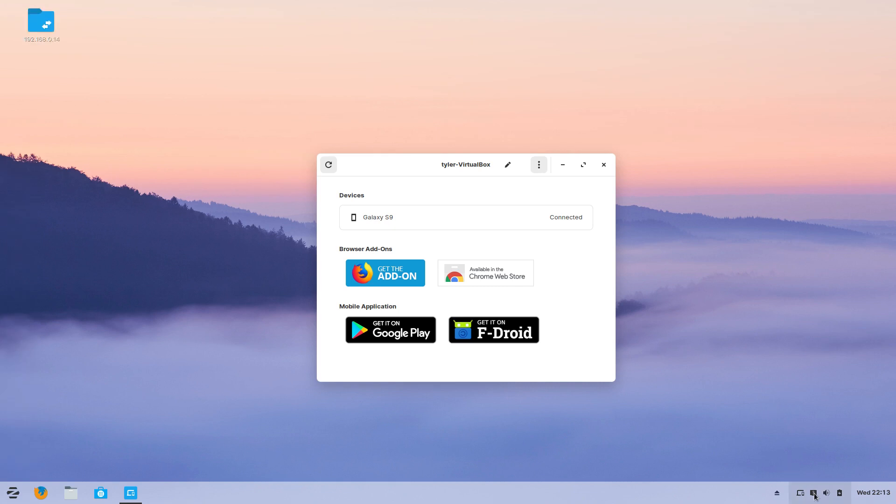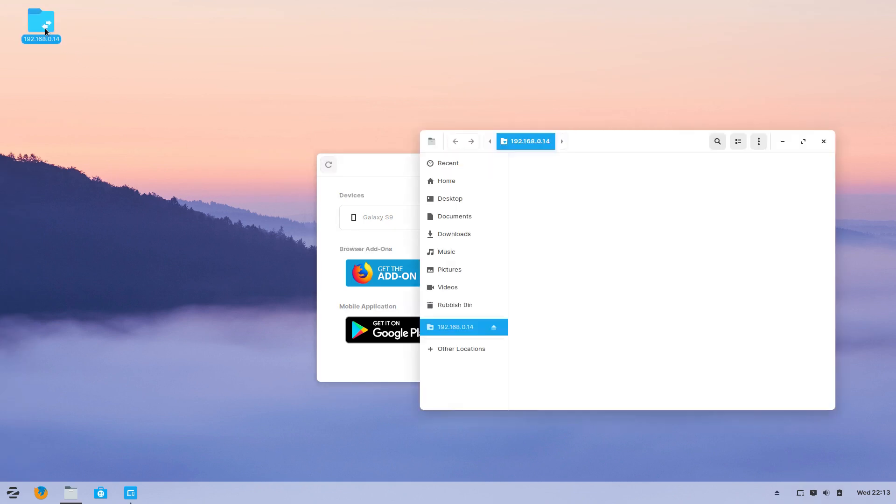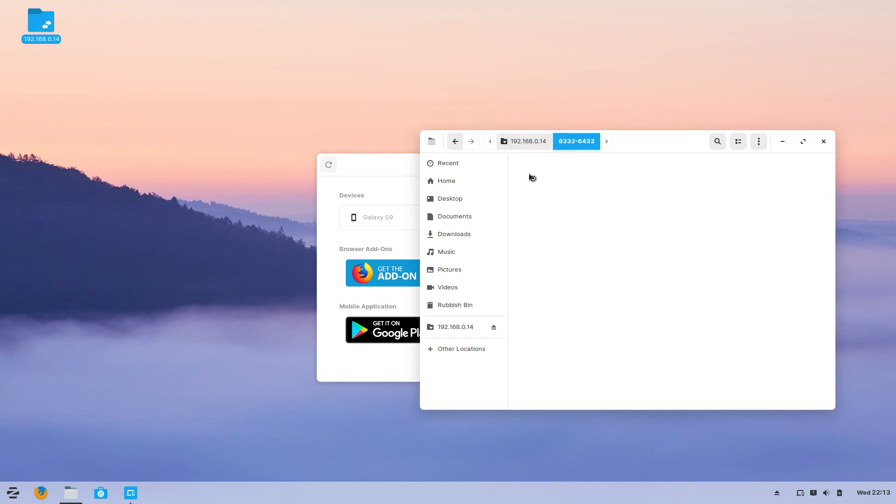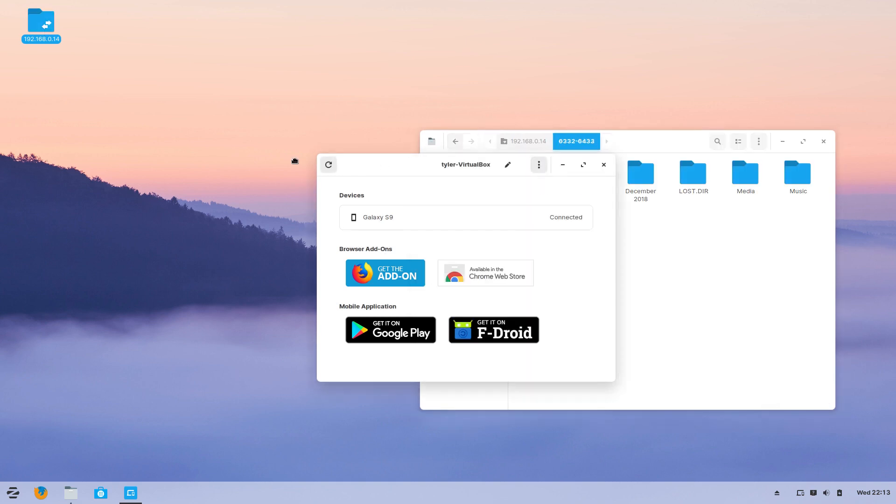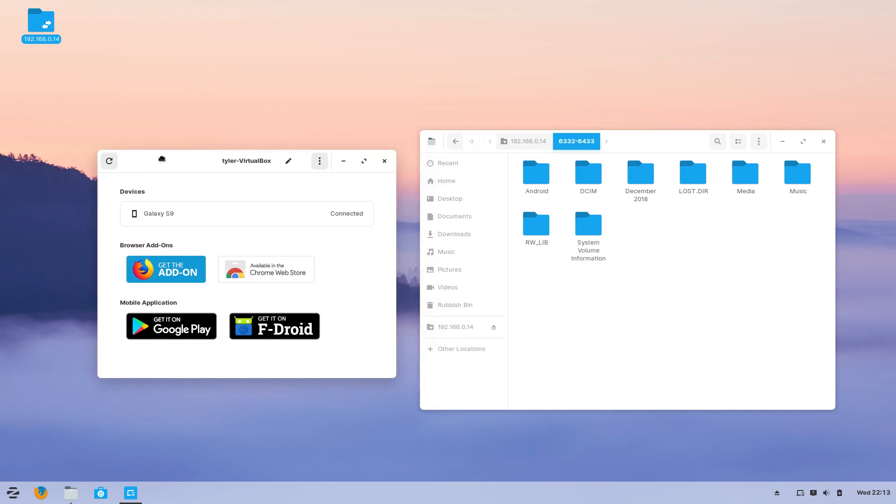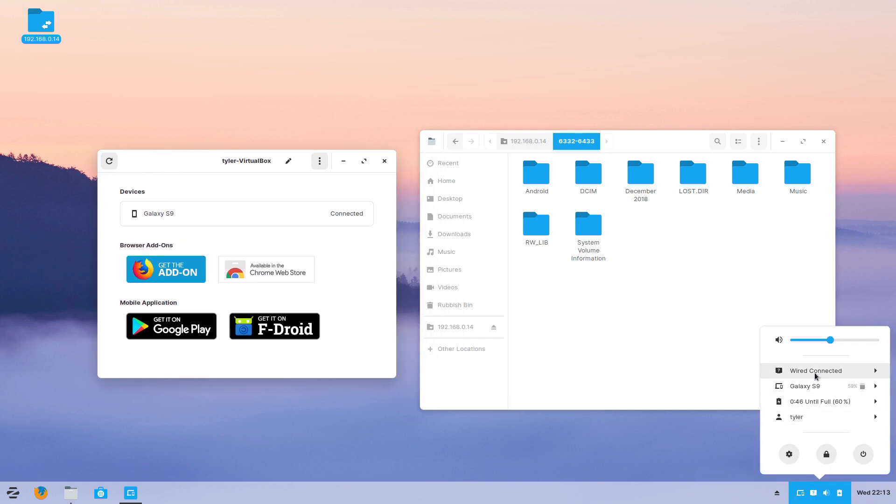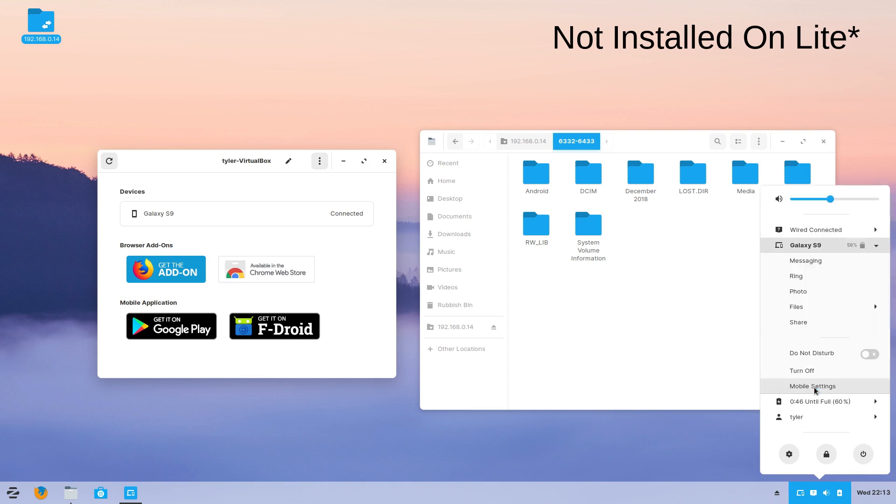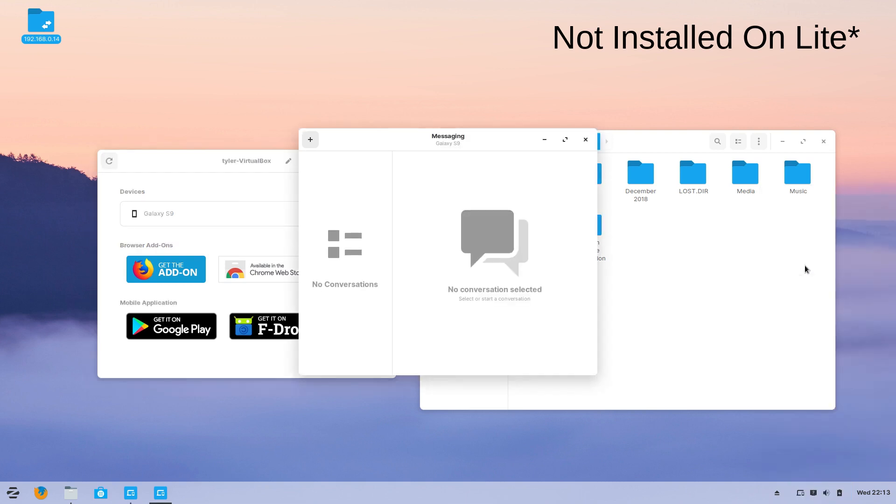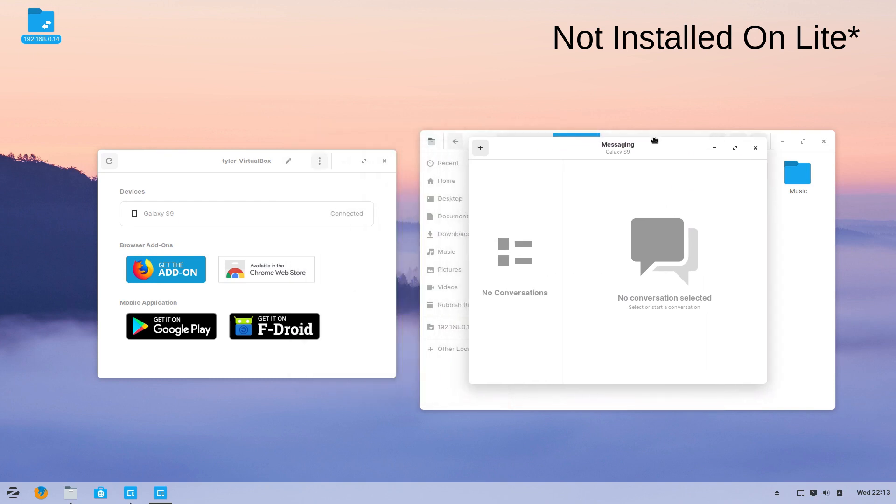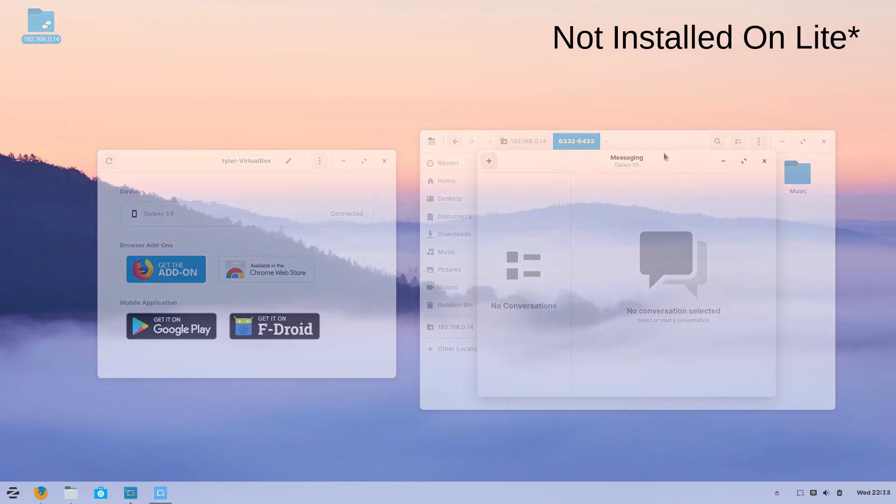Zorin Connect is an application that allows you to share notifications with your Android phone and perform such tasks as reply to text messages and mount your phone's file system. Another handy feature is the ability to input remote commands. This program is included in both the free and the Ultimate versions of Zorin. From what I can tell it's an implementation of KDE Connect with a couple of in-house tweaks to fit with the overall distribution.